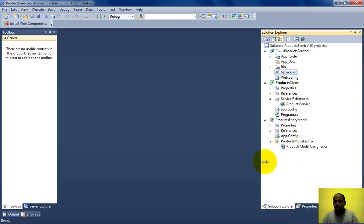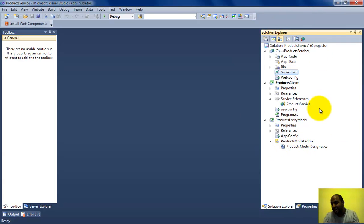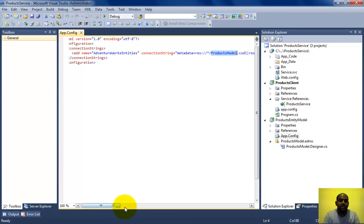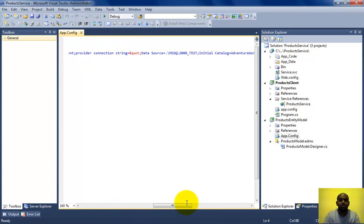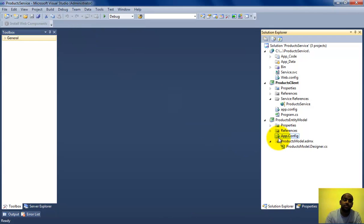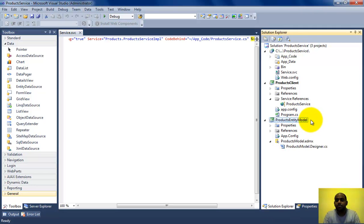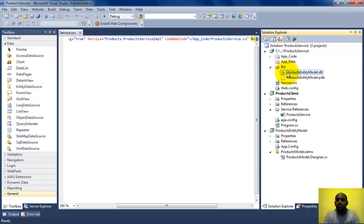In this video we're going to focus on how to host the WCF service. Let me give you a snapshot of the service I have in this solution. I have a data access layer called Products Entity Model — I've created an Entity Framework .edmx file which talks to my AdventureWorks database running on my SQL instance. I have a service.svc file which references the Products Entity Model DLL.